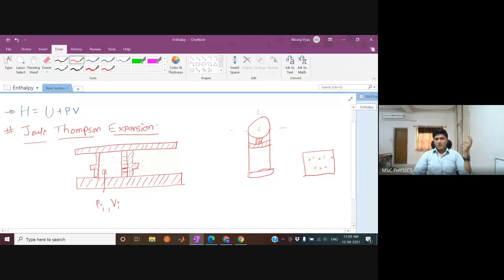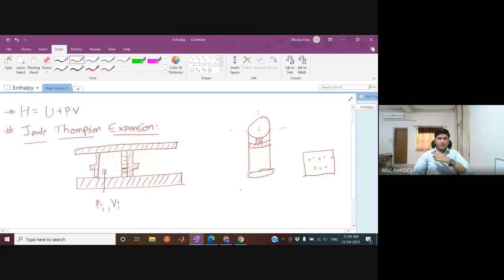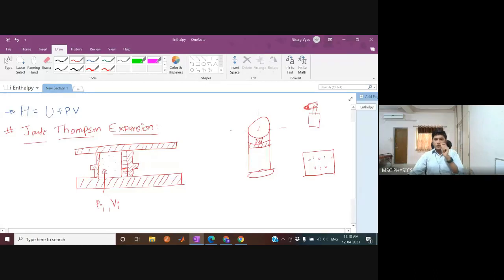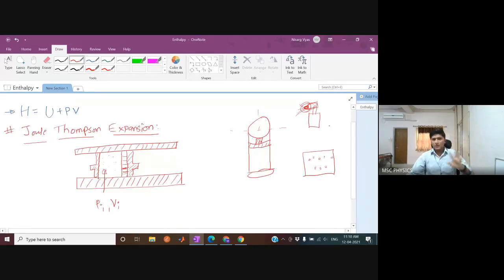You may have seen a porous plug in a spray can — in the nozzle of a deodorant or spray paint can. That nozzle is essentially a porous plug: pressing it allows gas out; otherwise it stays inside. This is a good real-world example of a porous plug.